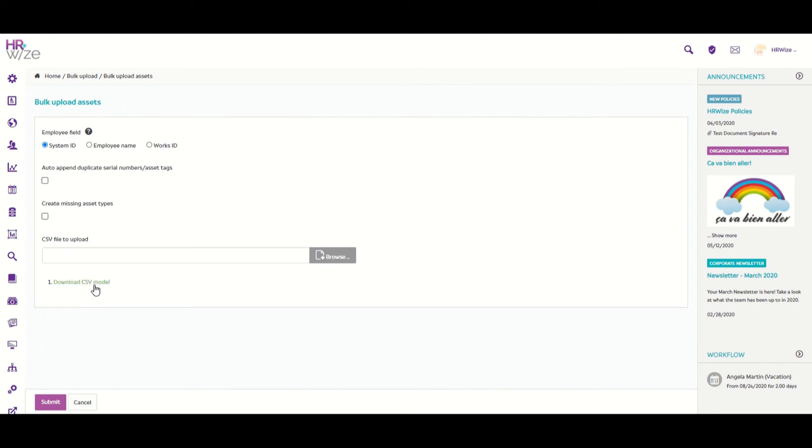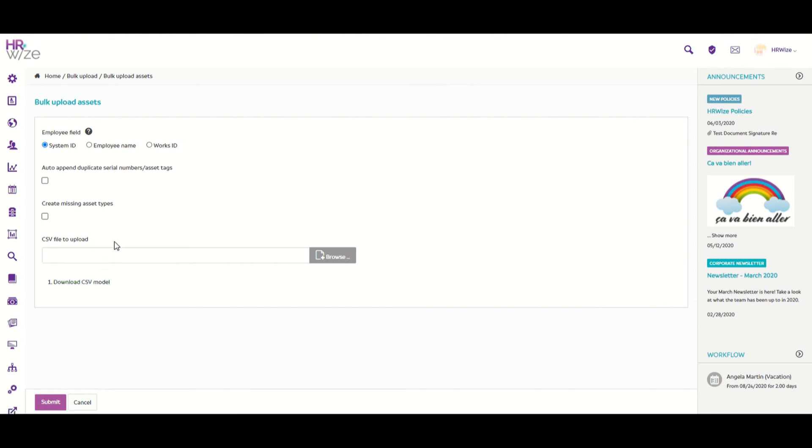We can see here that there is a link to download a CSV model. This is a template you can use to add your asset data and then upload. When adding data, you can choose what method you wish to use to identify the employee: either a system ID, the employee's name, or works ID.